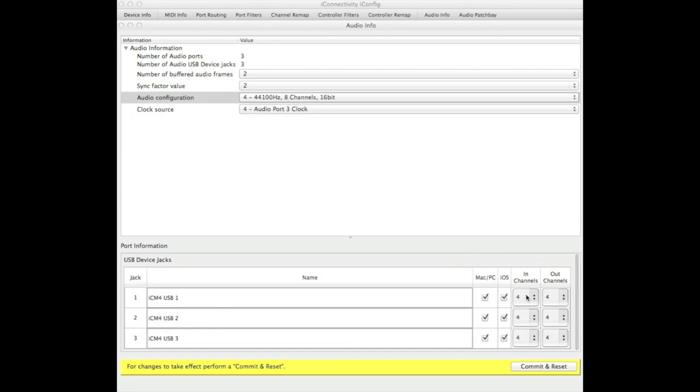But you can change this if you want. For example, if you only had, say, a mono guitar input being sent to your iPad, you could change that to one channel.